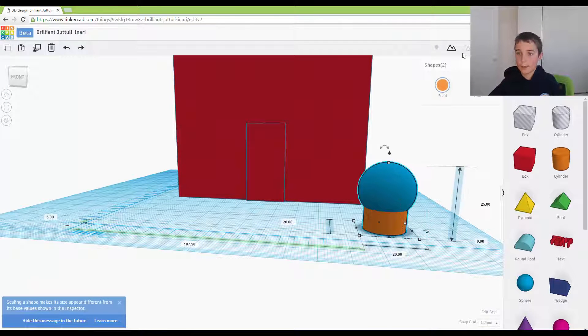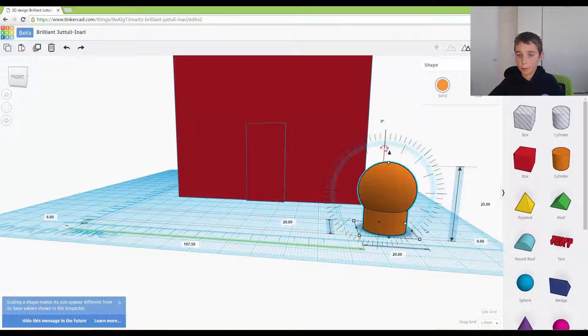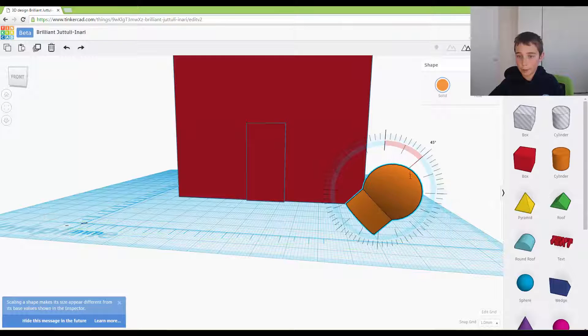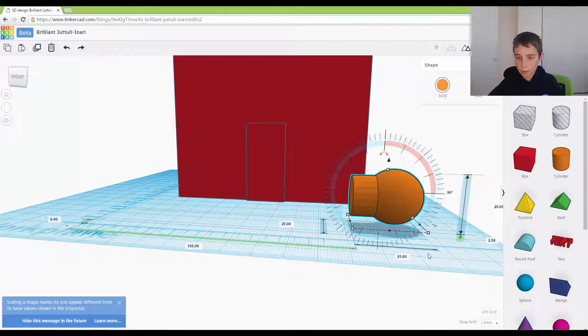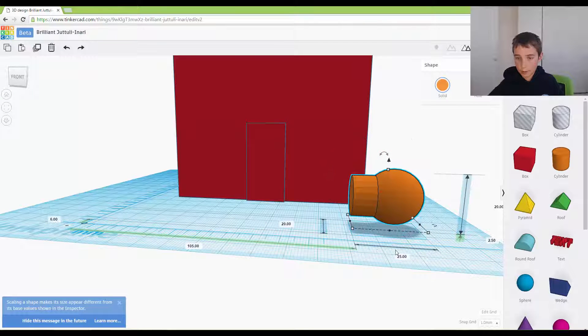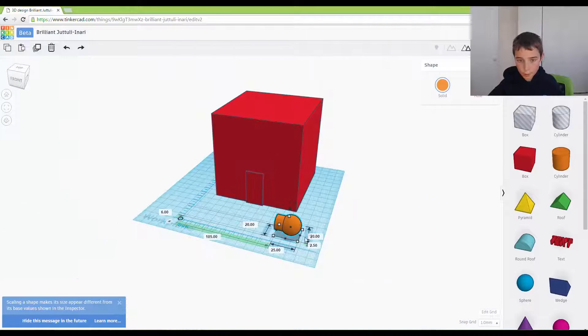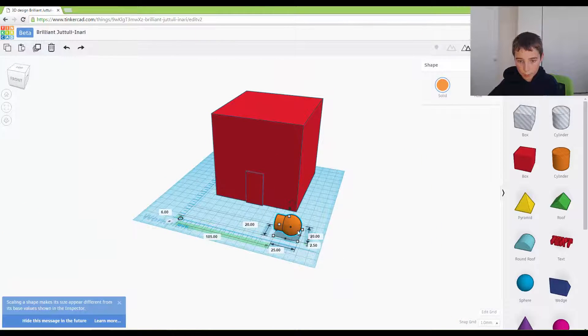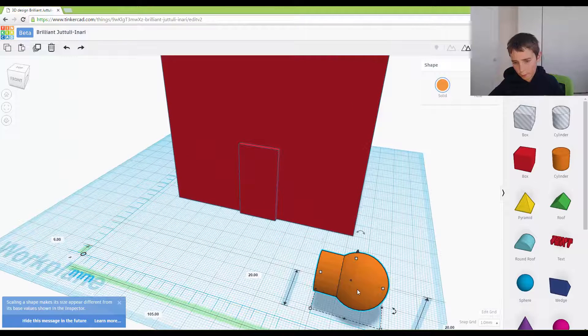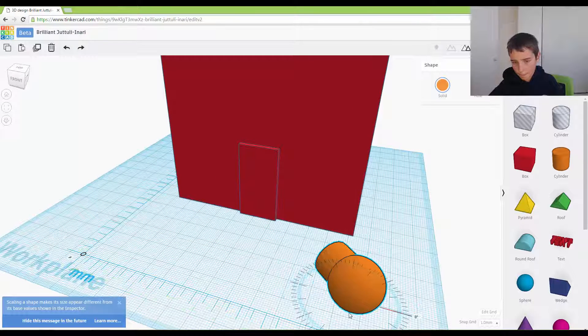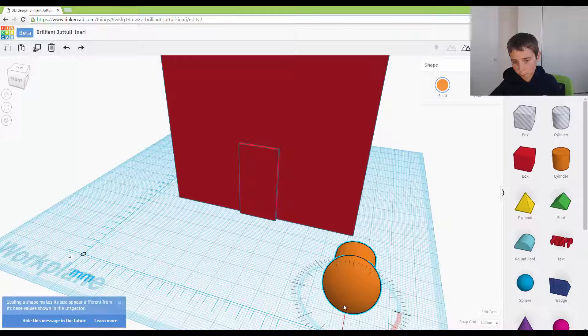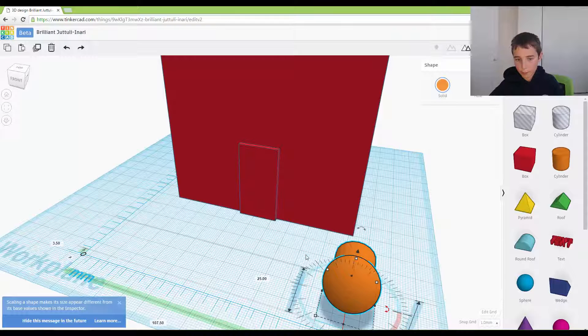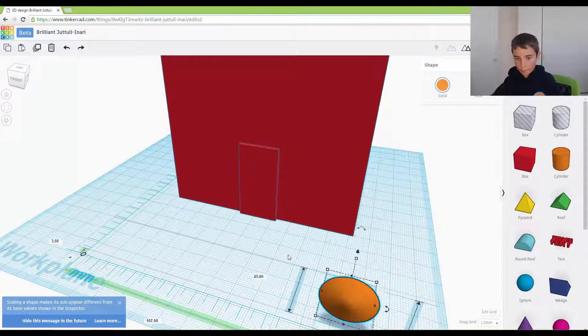Now I want to group that together and I want to rotate it around 90 degrees and 90 degrees. Now what I want to do is make it five.